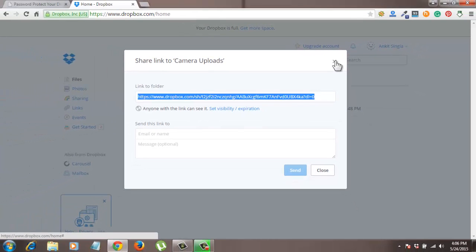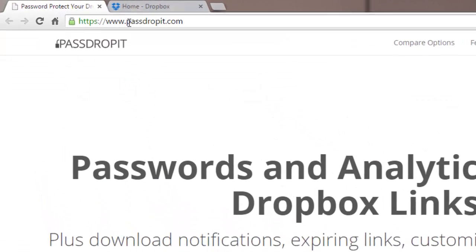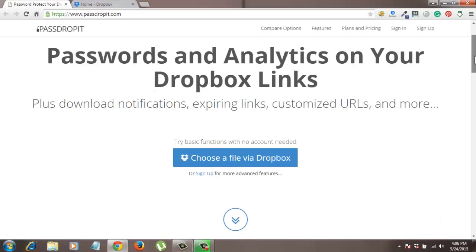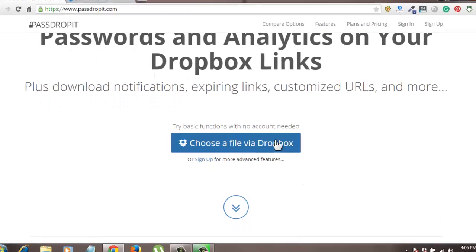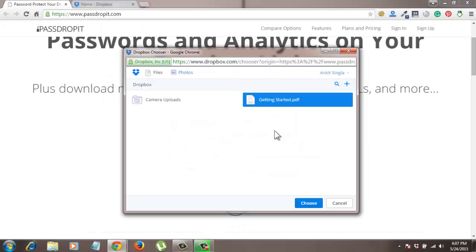But don't worry, as I already told you, I will give you a free solution so that you can secure your files very easily. For that we have a website called passdropit.com. On the home page you will get an option 'choose a file with Dropbox.' Click on it. Simply choose the file which you want to secure while sharing the link. So I click on the getstarted.pdf file and click on the choose button.